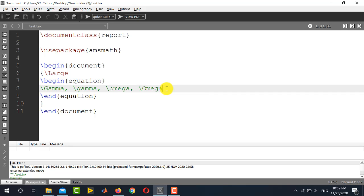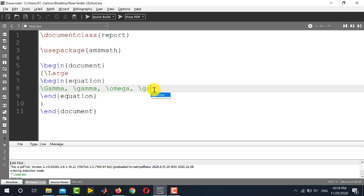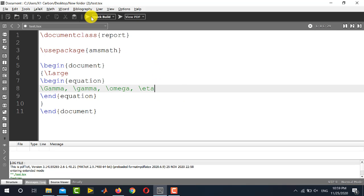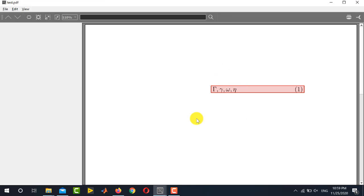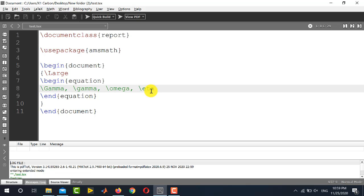LaTeX also helps you by suggesting the corresponding name of the Greek letter. For example if I am going to write omega I just write 'om' and you see it is suggesting the correct spelling of omega. Similarly if I am going to write gamma it is suggesting the correct spellings. If I am going to write eta I write 'et' and it is suggesting eta — you can see that eta will be appearing in the document. In this way you can easily place several Greek letters inside your LaTeX document. Thank you very much for watching this video, stay tuned to Electrical Lectures.